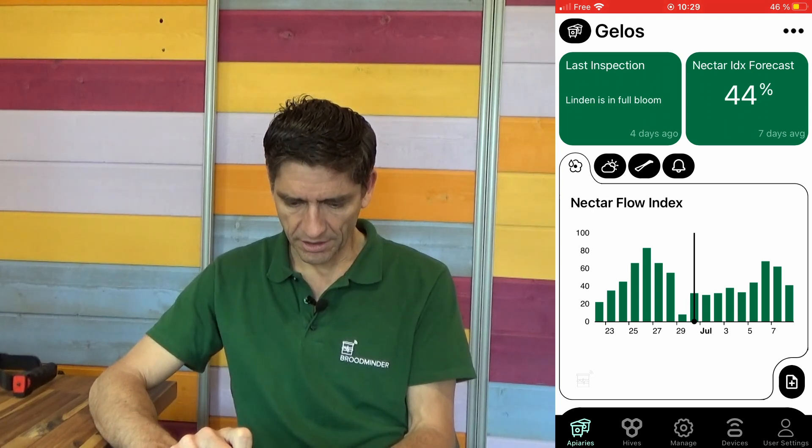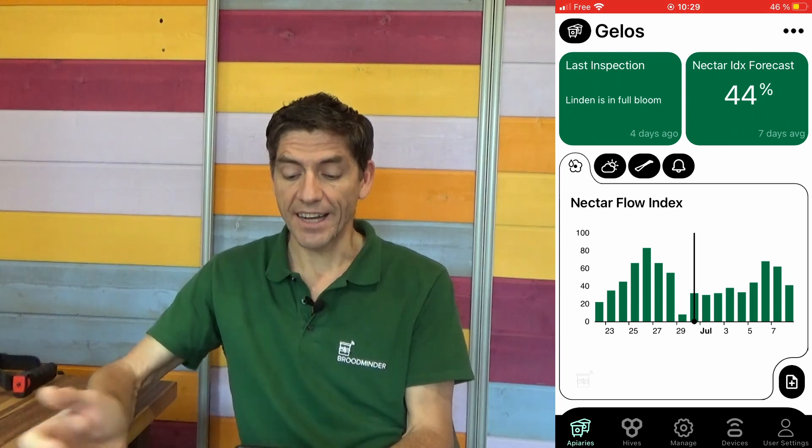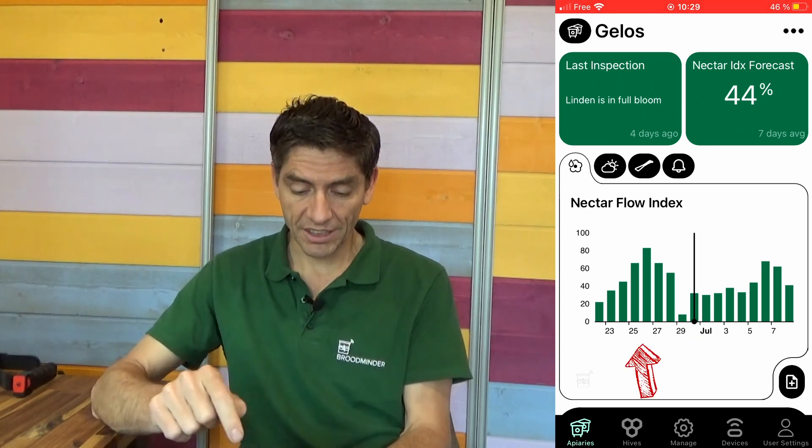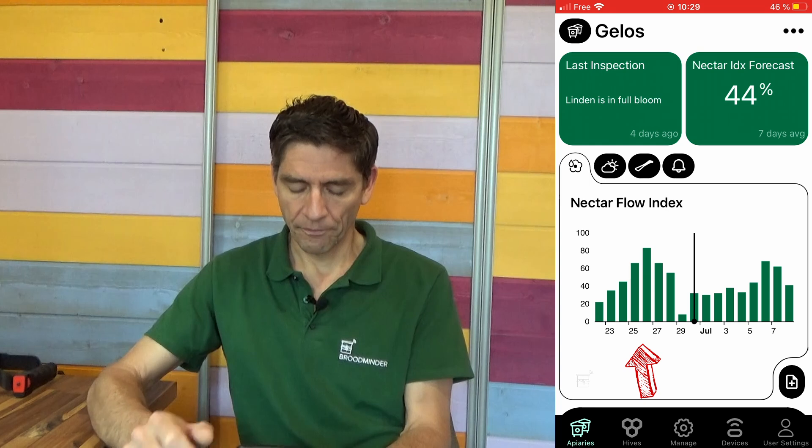The first thing I'm doing is on the apiary tab to check the nectar flow index. This gives me an overview of how the last week was and how the next week will be. Yesterday was not a very good day at all, it was rainy, it was windy, the bees didn't come out at all, and today it starts to be a good day. Last week was great — high nectar flow indexes. We are in full bloom of linden and chestnut right now, so they brought in quite a good amount of nectar. And the week to come seems to be pretty good too.